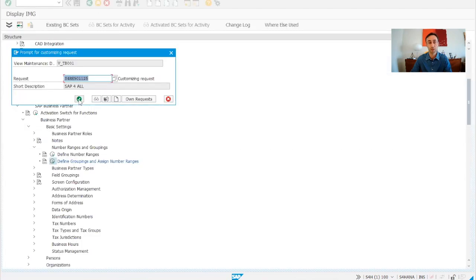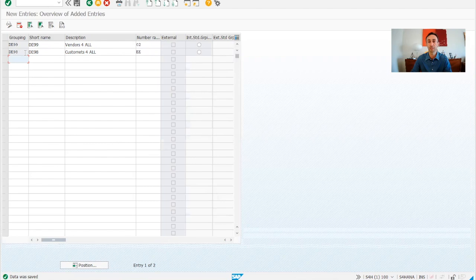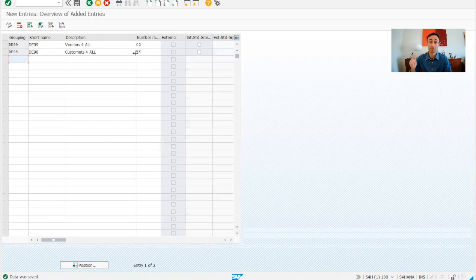And then we save. What we did, I create two groupings to be used in the business partners, one for vendors, another for customers. Because as we said, the number ranges are defined in the business partner areas and not anymore in customers and vendors. Now you know how to create business partners, number ranges and grouping in SAP S4HANA.